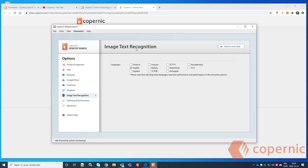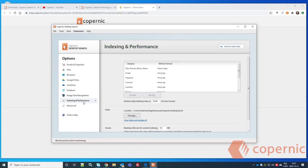This Image Text Recognition lets Copernic Desktop Search scan your PDFs and image files that contain text — for example, scanned documents. If you scan a document, the text may not be recognized as text, but Copernic Desktop Search can index your scanned documents and extract the text content inside.